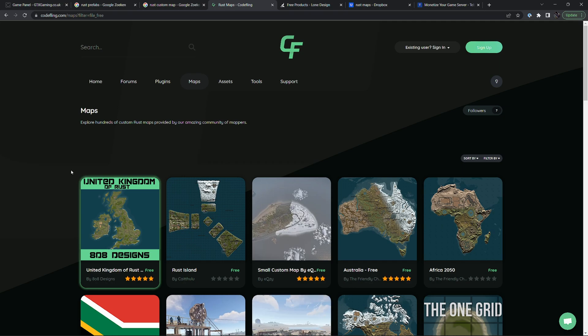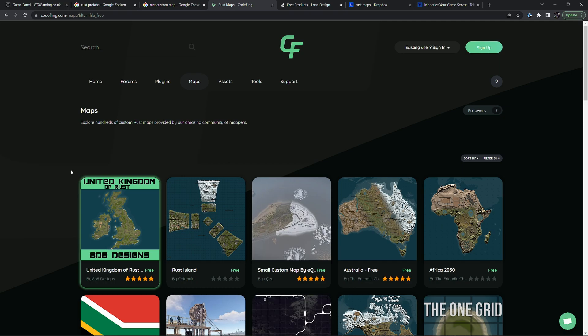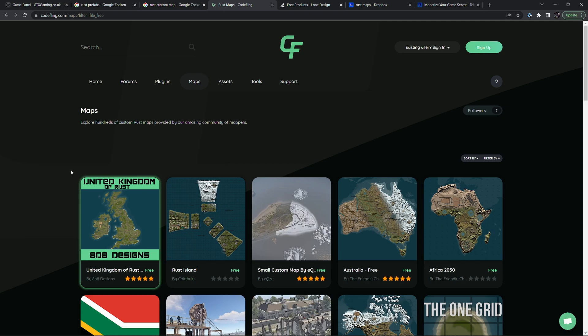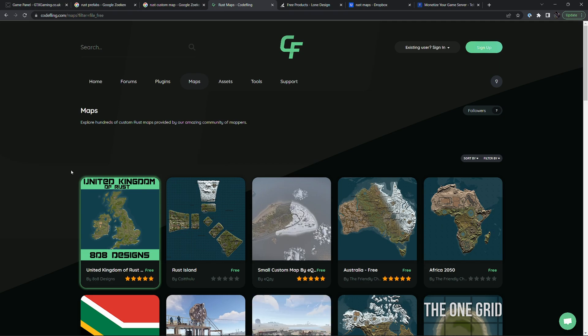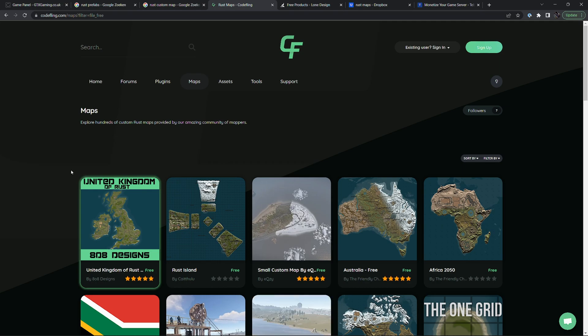In this tutorial we are looking at custom maps for Rust. I won't show you how to create a full custom map from scratch, but I'll show you how you can host a custom map and how you can make small changes, for example adding a custom prefab.